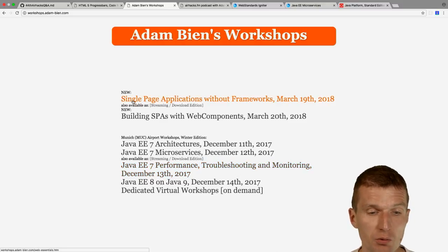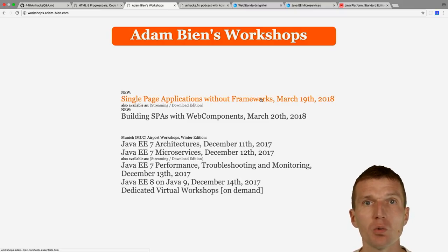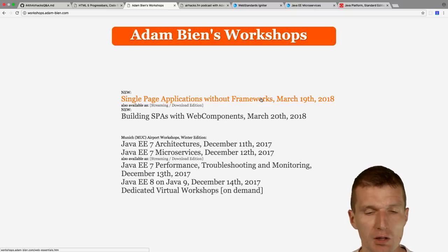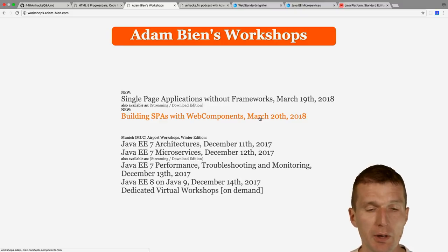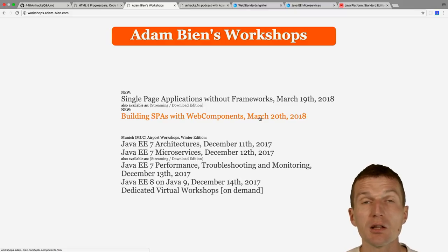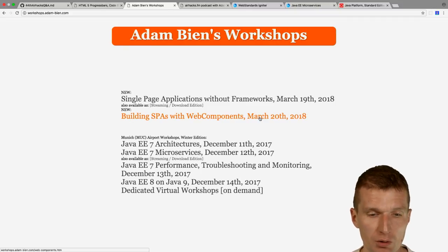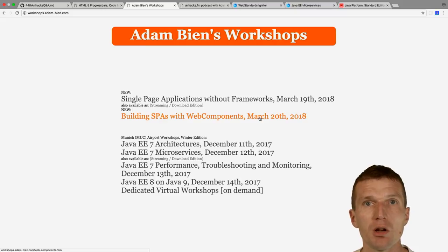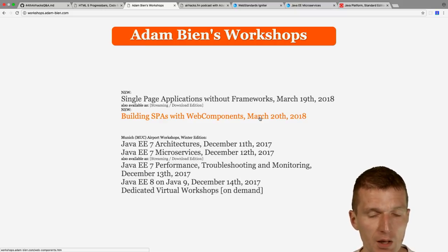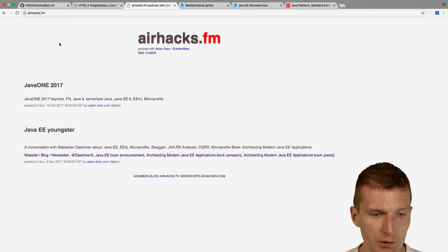After the web edition of Airhacks, there will be a single-page application workshop without frameworks, similar to the Web Standards Igniter, with more app focus: offline capability, service workers, navigation, and routing. The second day builds on the first, covering web components standards, Polymer 3.0, and other web component frameworks. This happens in March. Since React 16 is MIT licensed, a React framework workshop is also planned for April or May.